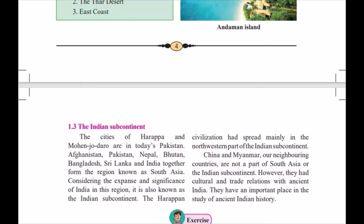Our neighboring countries like China and Myanmar are not part of South Asia or the Indian subcontinent. However, they had cultural and trade relations with ancient India, as we all know.